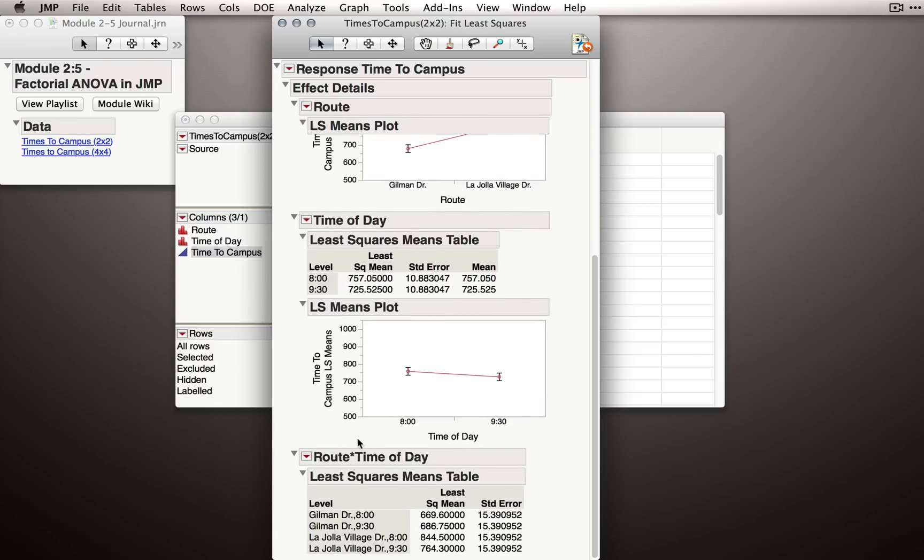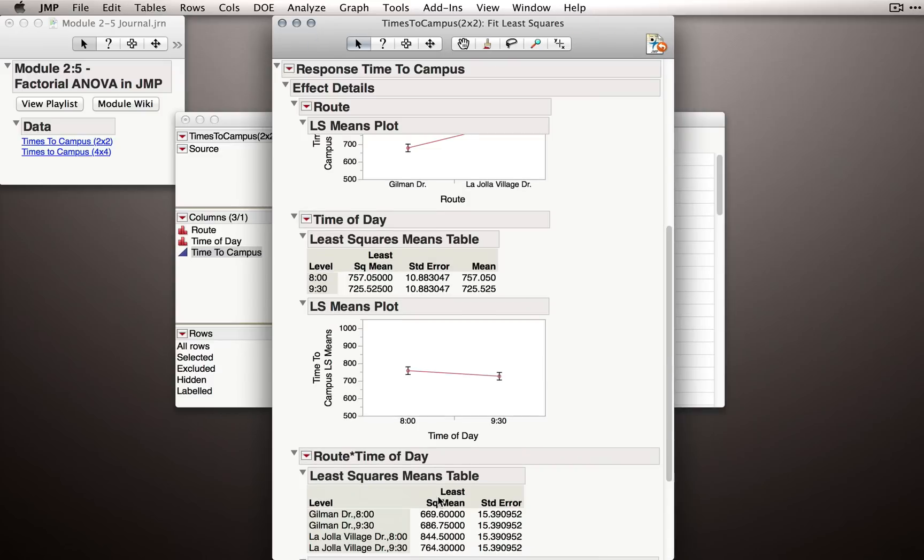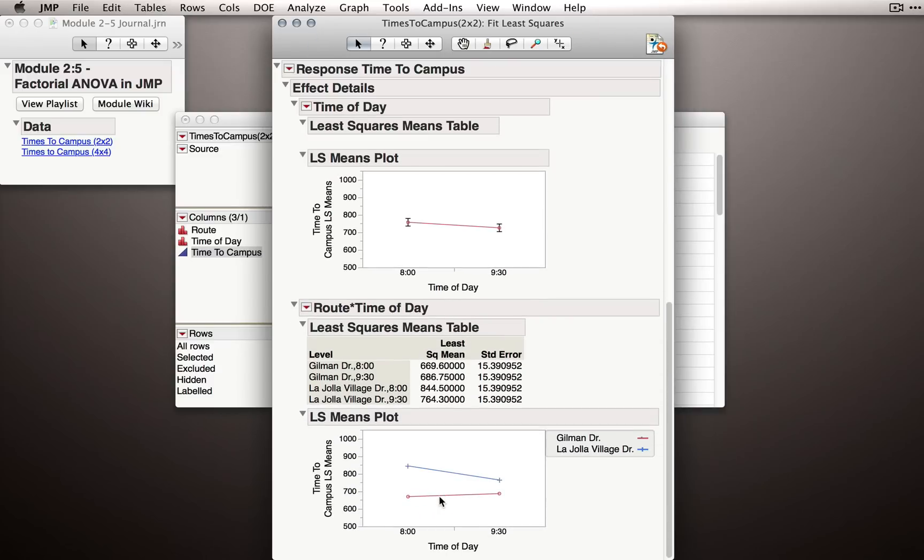Finally, let's reveal the plot for route by time of day. This will be the factorial plot we looked at before, showing us as separate lines Gilman Drive and La Jolla Village Drive, and the time of day on the x-axis, 8 o'clock and 9:30.